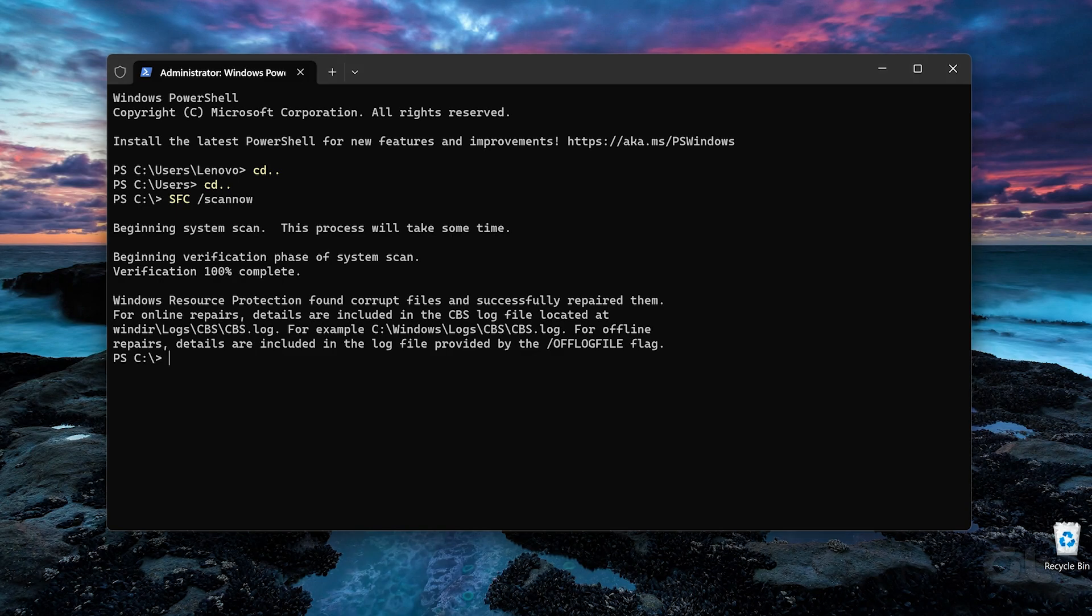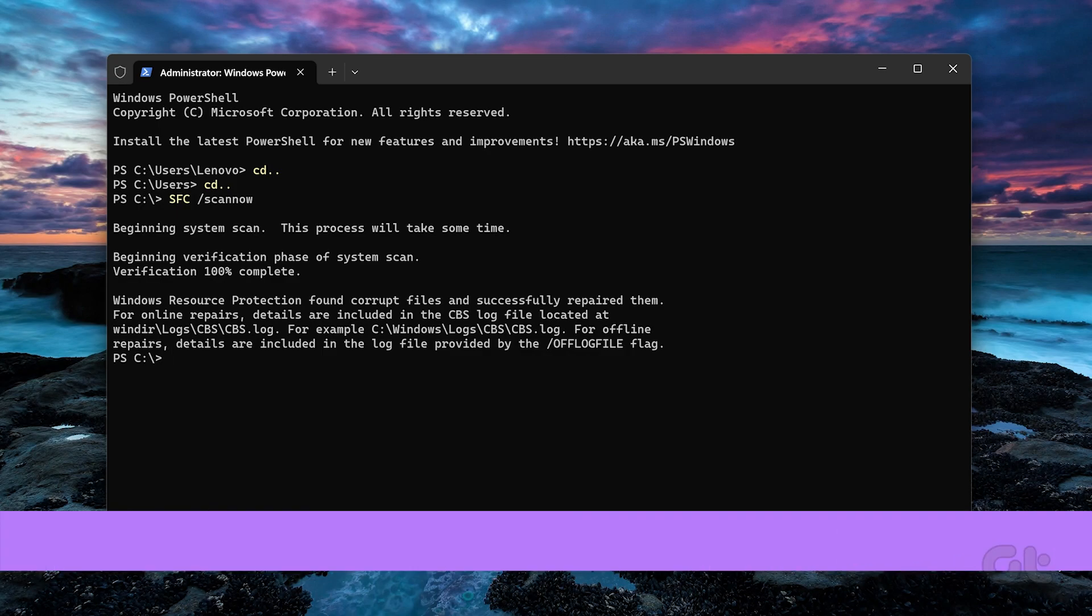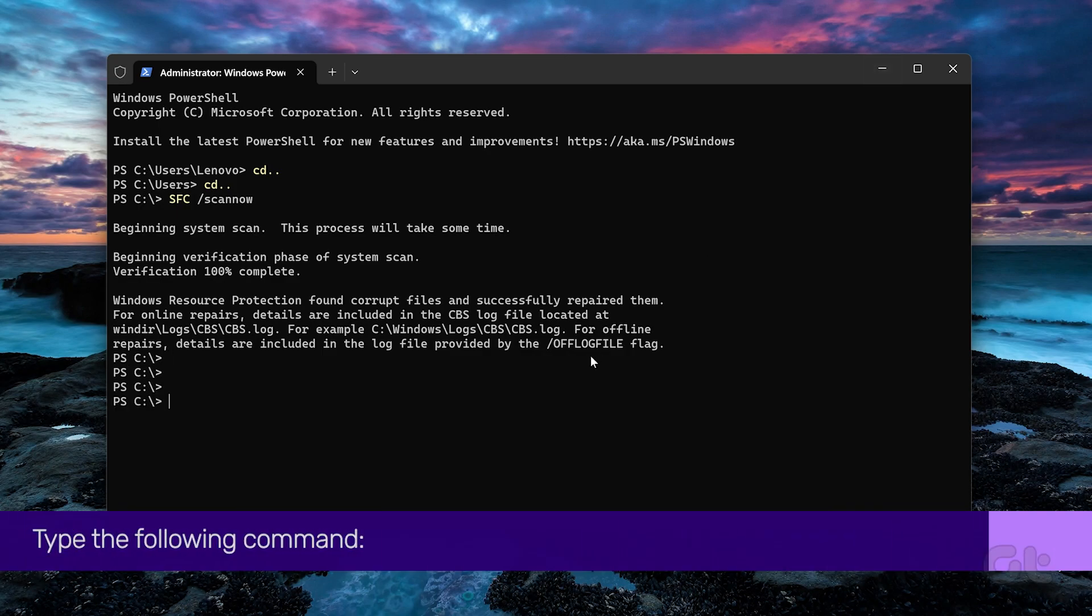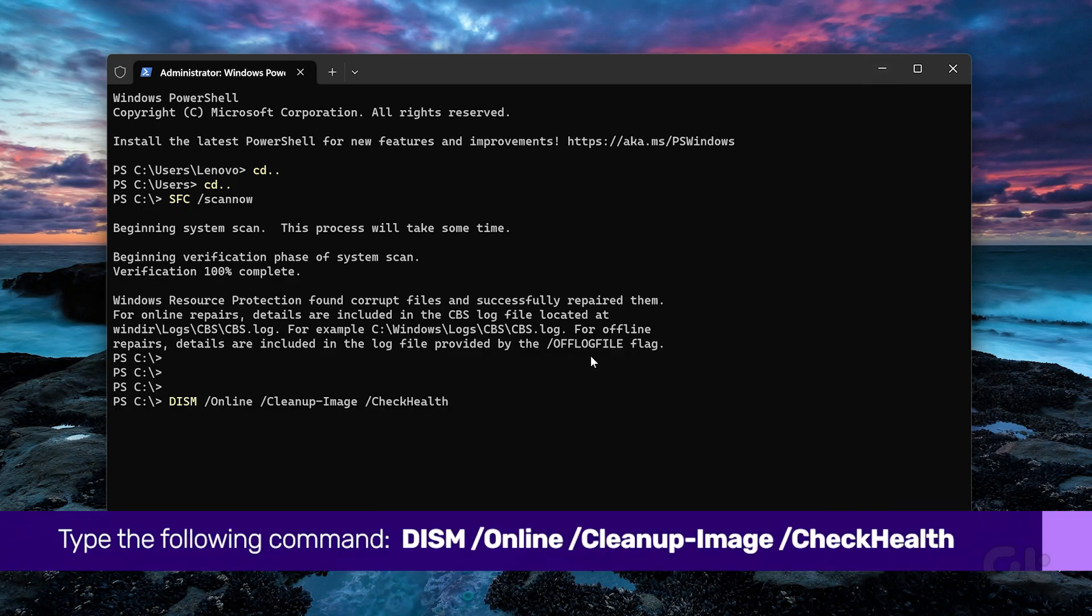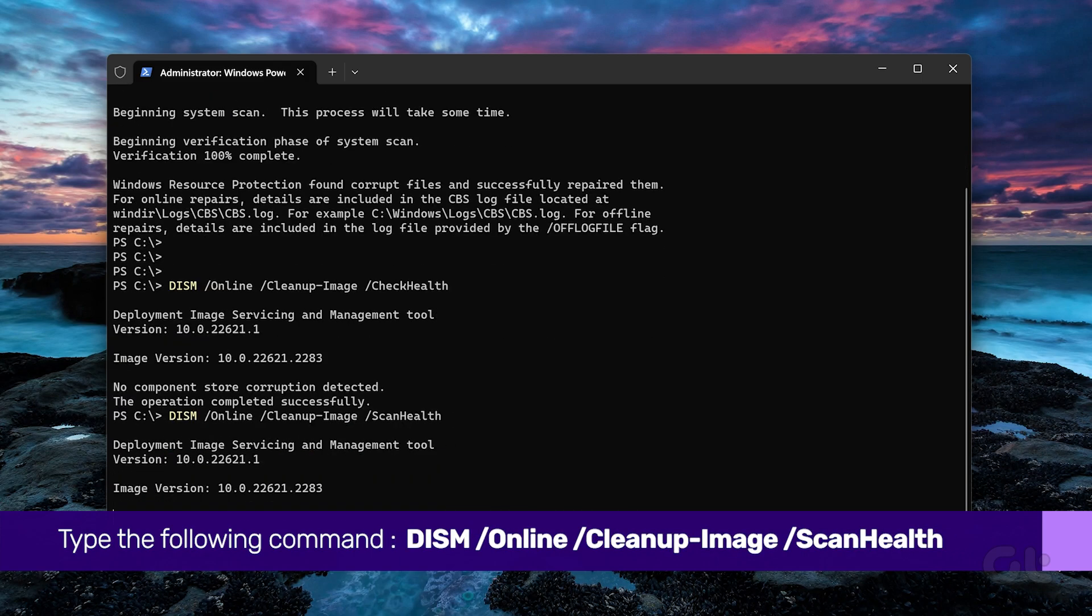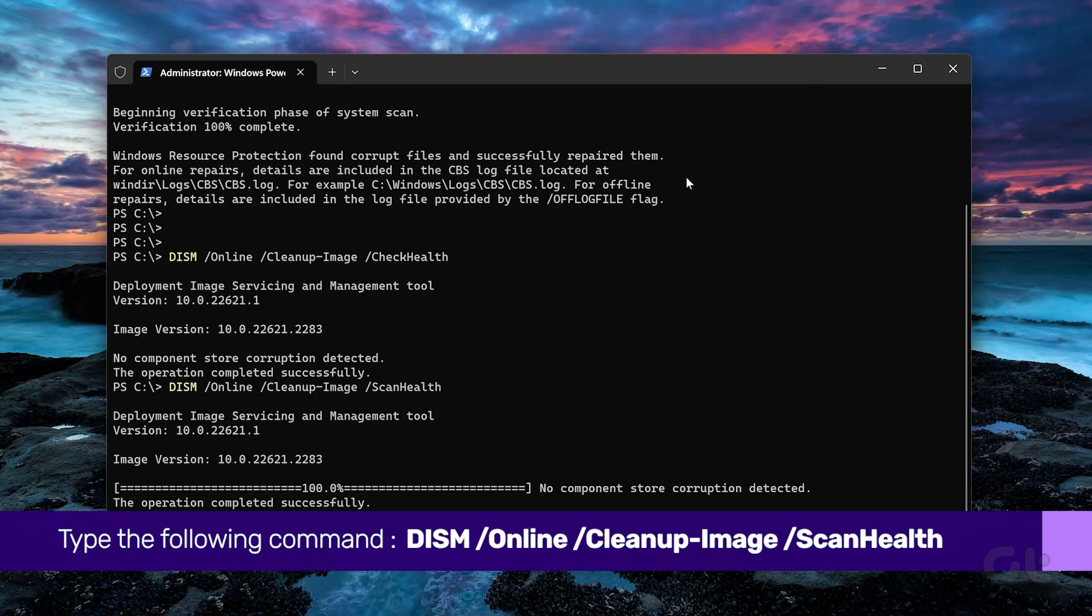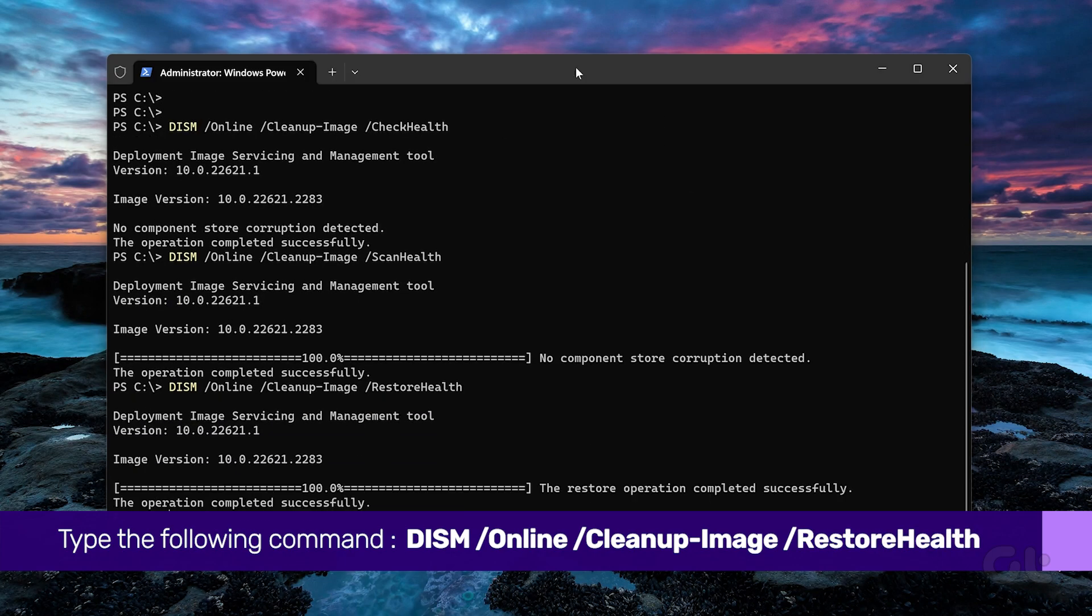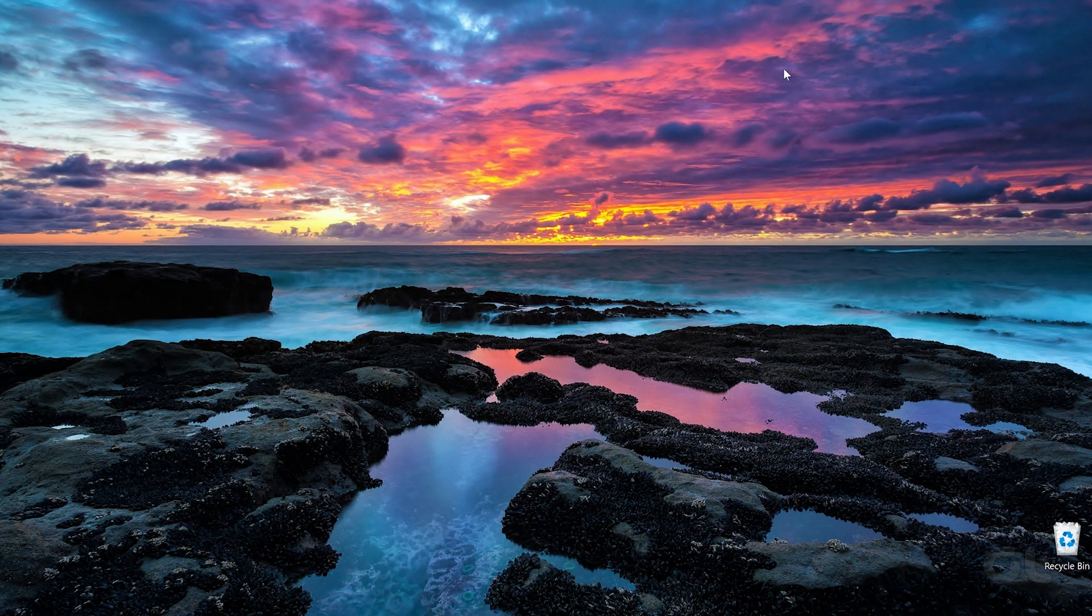Additionally, you should also run the DISM scan to repair system images and files. To do that, open the terminal and run the following commands individually. Once done, simply reboot your PC and try changing the folder attribute again.